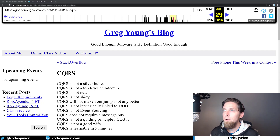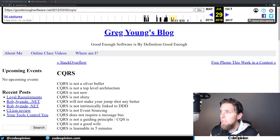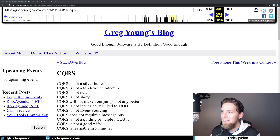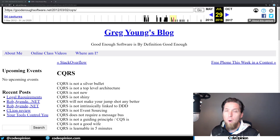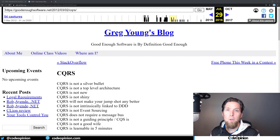The last thing I'll leave you with is from Greg Young's blog goodenoughsoftware.net, from 2012, posting other things that CQRS is not: it's not a silver bullet, not a top-level architecture, not new, not shiny, it will not make your jump shot any better, it's not intrinsically linked to DDD, it's not event sourcing, it does not require a message bus, it's not a guiding principle — CQS is. CQS is the idea that a method should either return state or mutate state, not both.